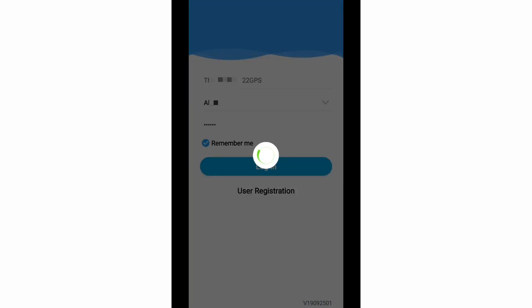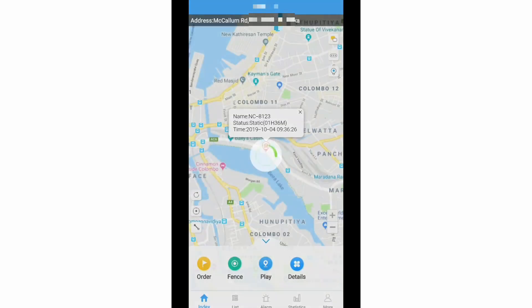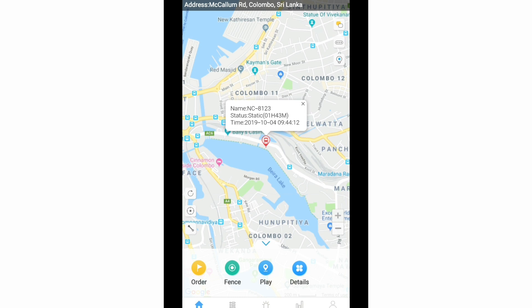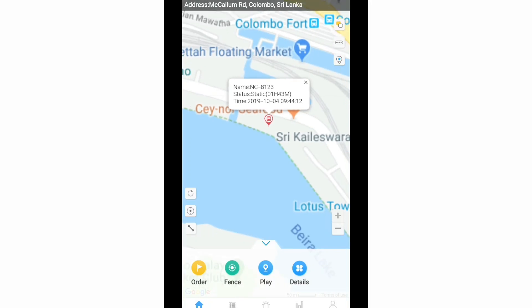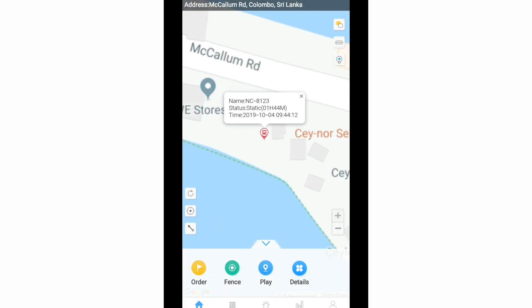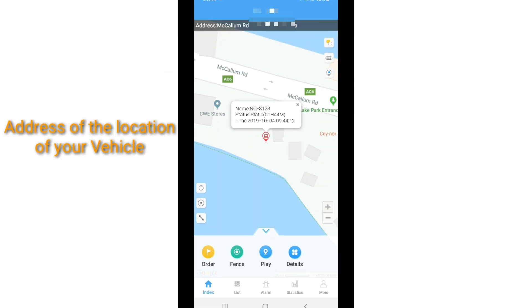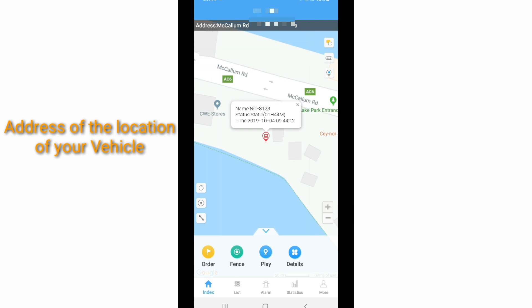It will remember your username and password and automatically log you into the app. Then tap on Login. You can see your vehicle on the map. This is your vehicle's current location and its speed. Now my vehicle is parked, so the status is static. You can zoom the map to get more details like street address, road name, and other information.